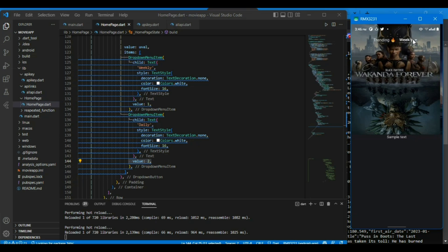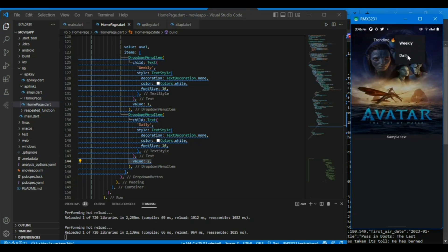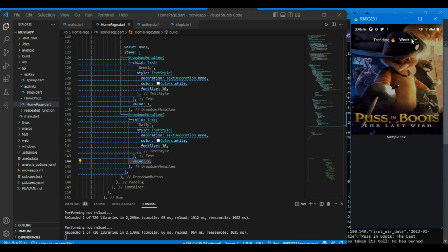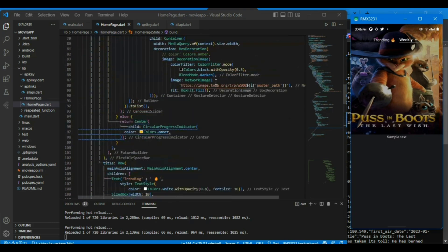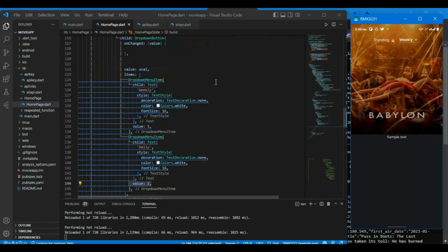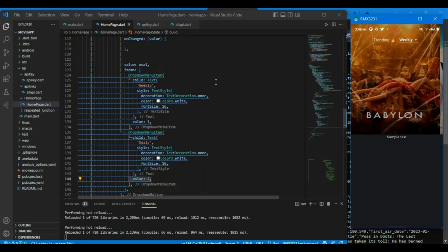As you can see, the value is not being changed when the user selects it. That's because we haven't written anything in the onChanged property.